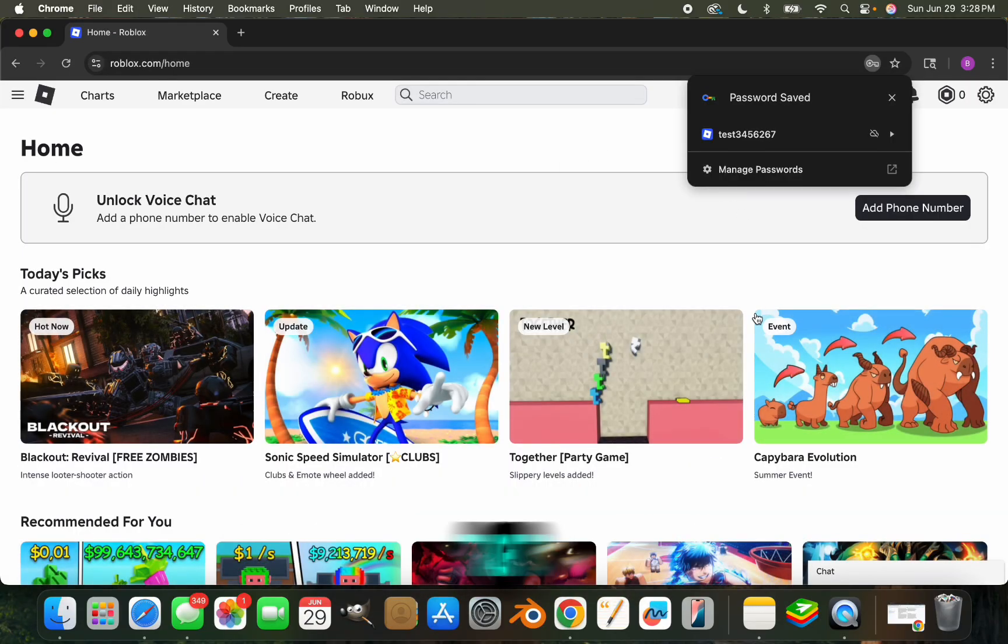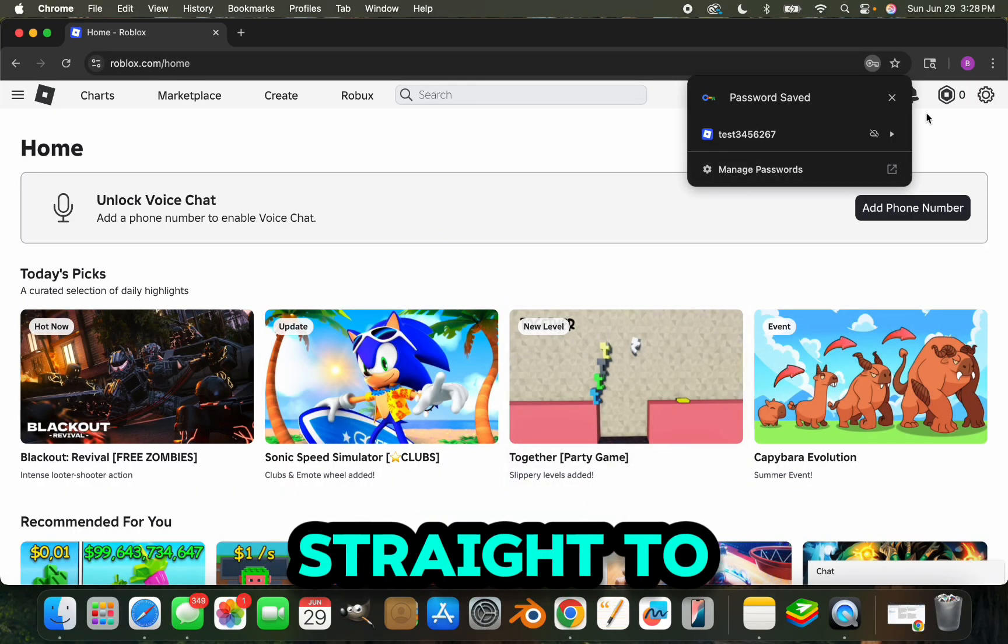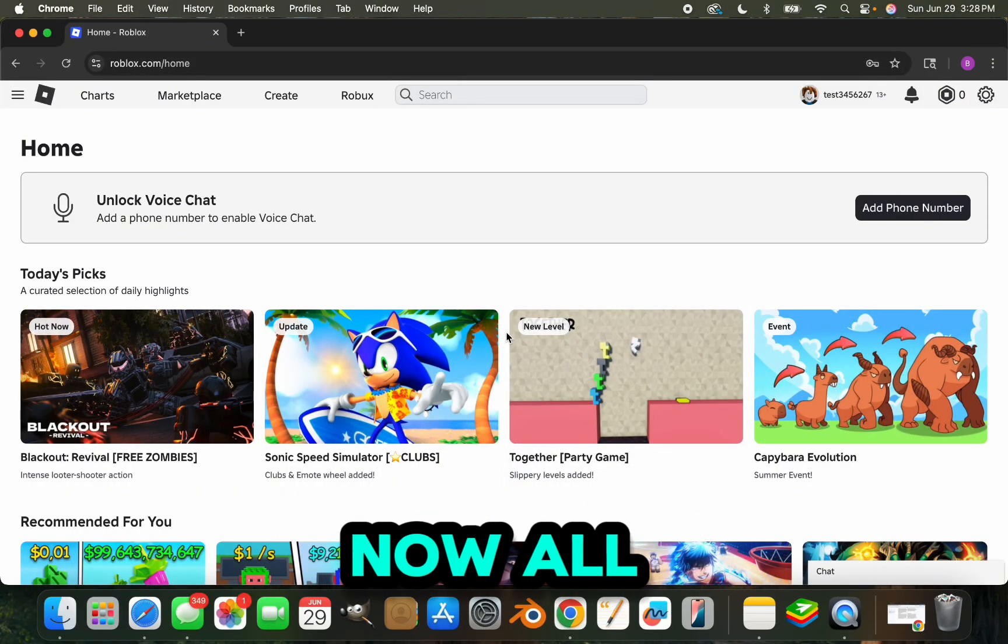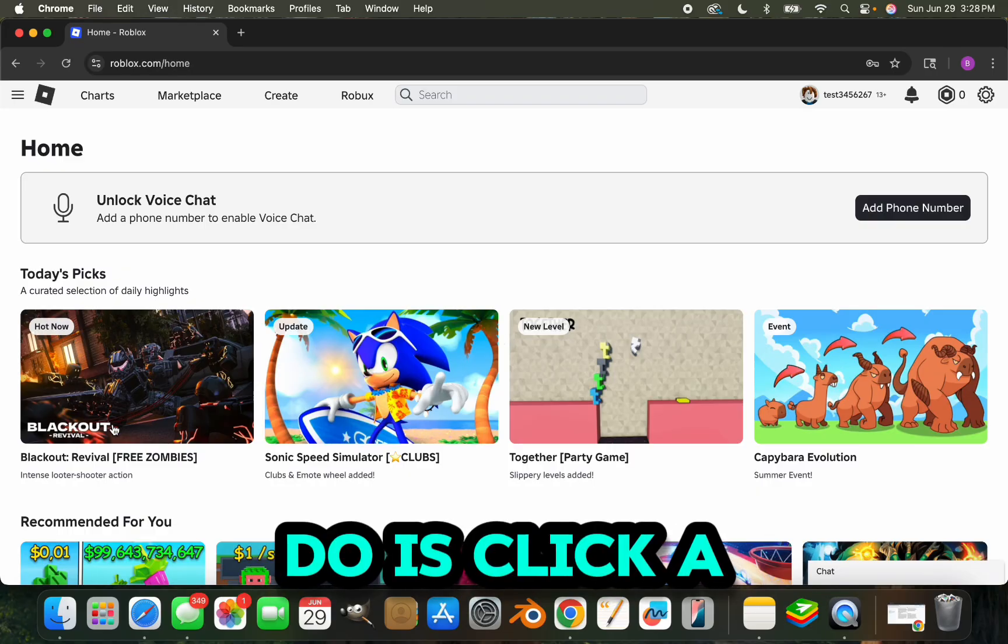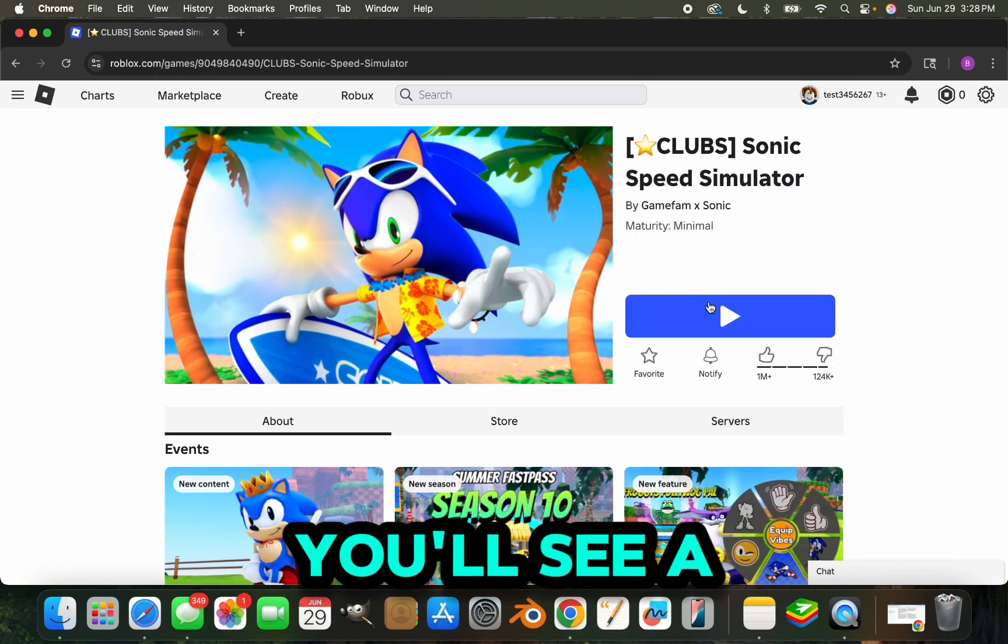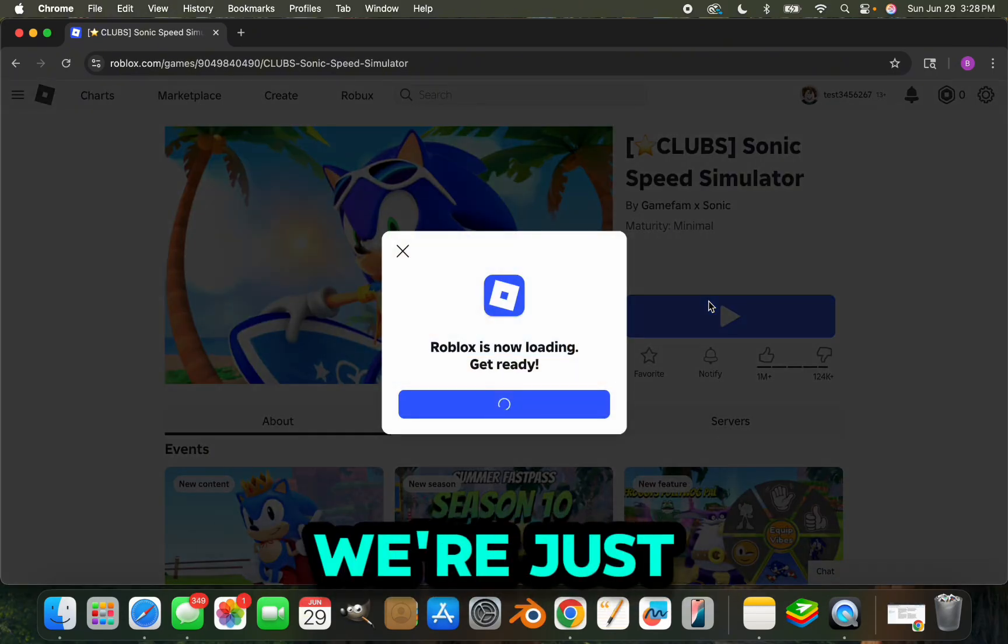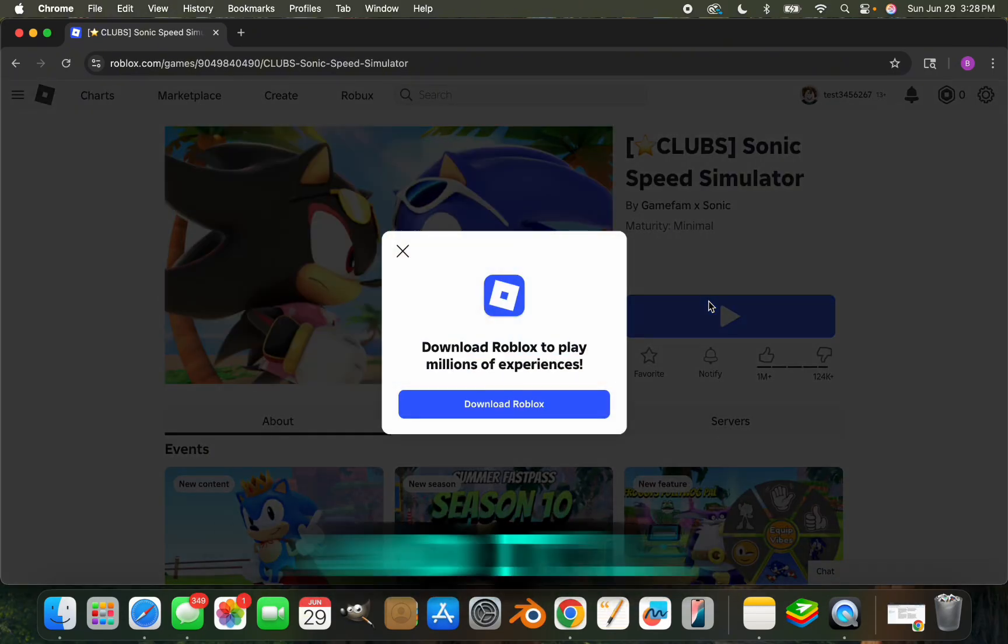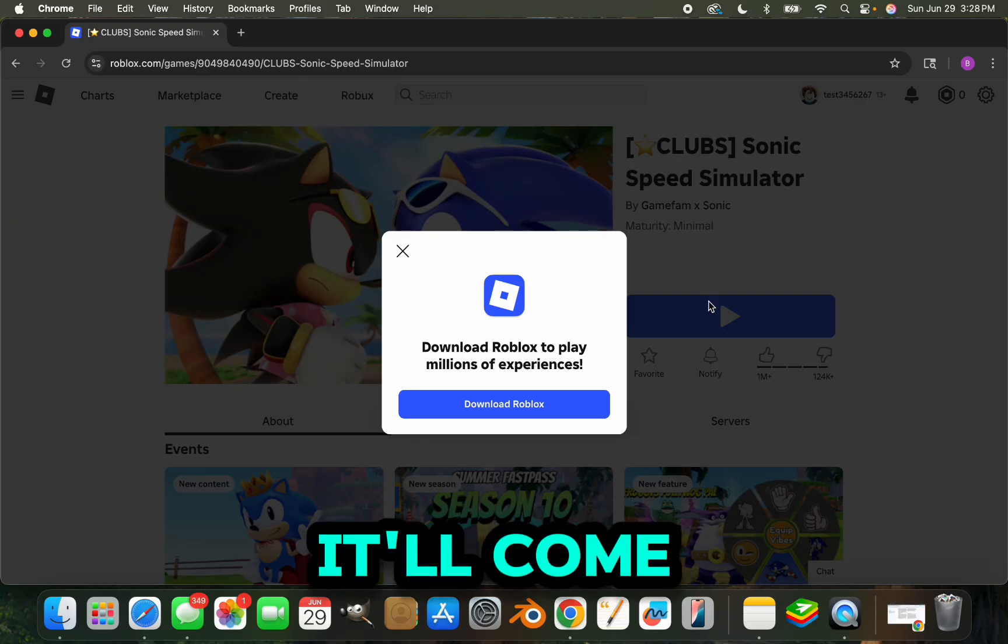Now all you're going to want to do is click a random game. You'll see a little play button. We're just going to click play and then it'll load and come up with this screen.